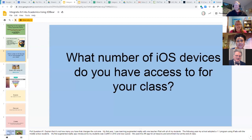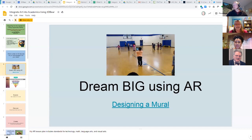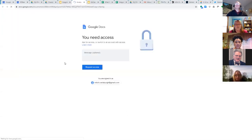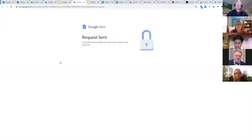When Natalie said 'dream big using AR,' it was because they were designing a mural for the Longfellow Lions in their gym. The gym had blank walls with the exception of a blue band around the perimeter. Students thought adding a mural design would be a good problem to solve and encouraged the school to invest in it. Natalie shared her lesson and attempts to pull up a hyperlink to show it, but encounters access issues.